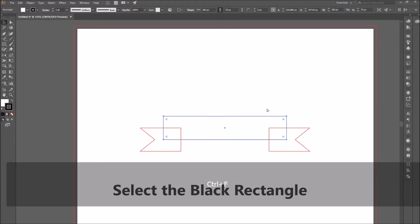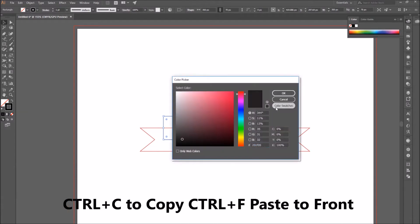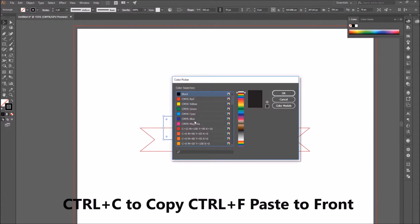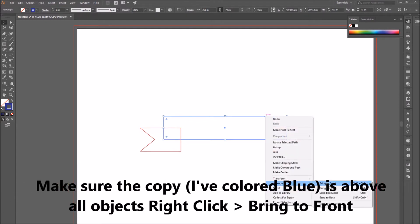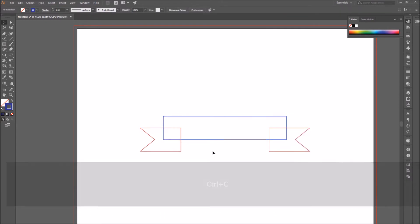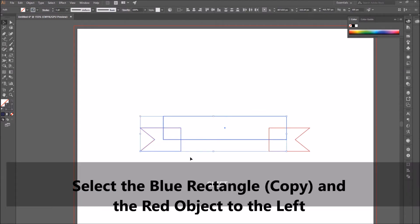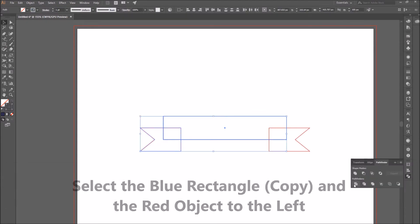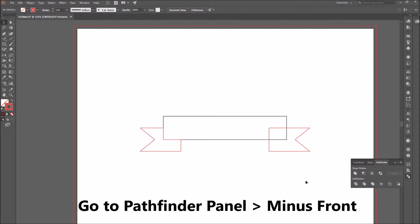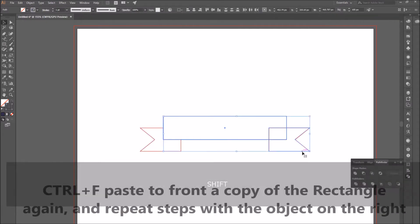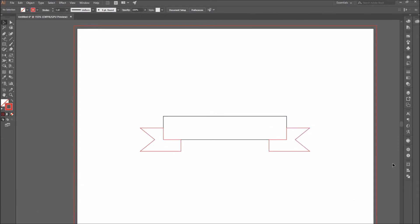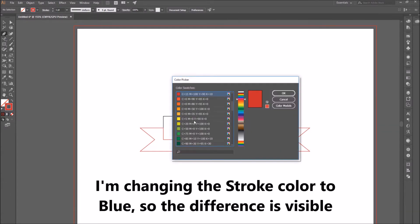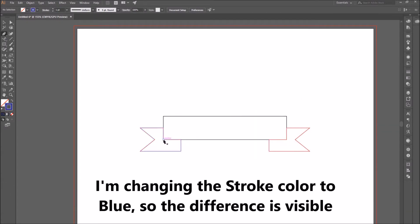Select the black rectangle, which is the first one we drew, make a copy and paste to front. Color this copy blue. Make sure it's above all objects by right-clicking and selecting Bring to Front. Then also select the red object to the left, go to the Pathfinder panel, Minus Front. Use Control+F to paste another rectangle to the front, and repeat these steps with the red object on the right, changing the stroke color to blue.